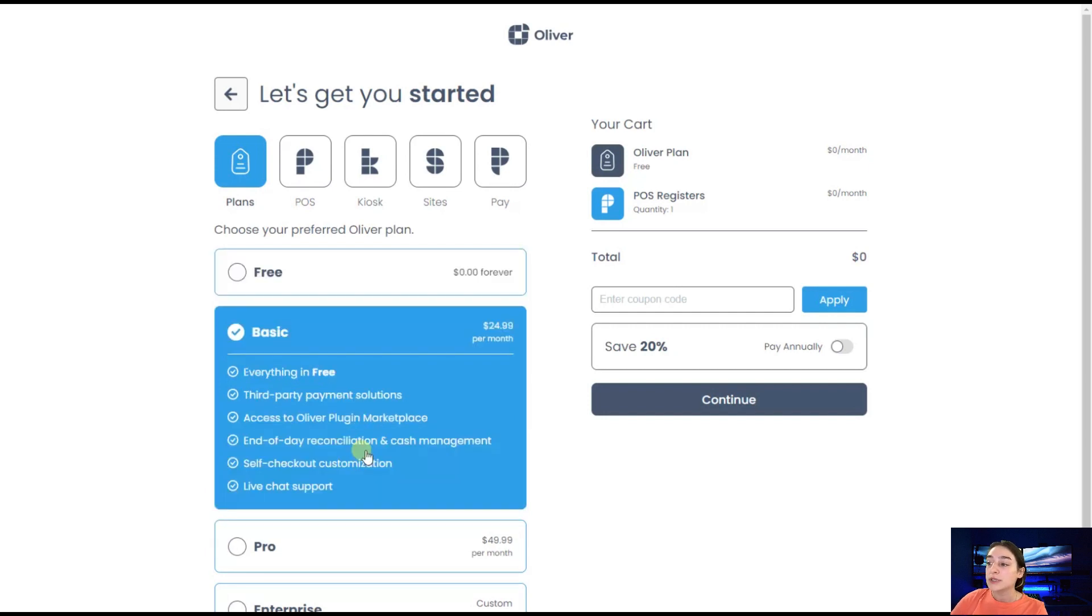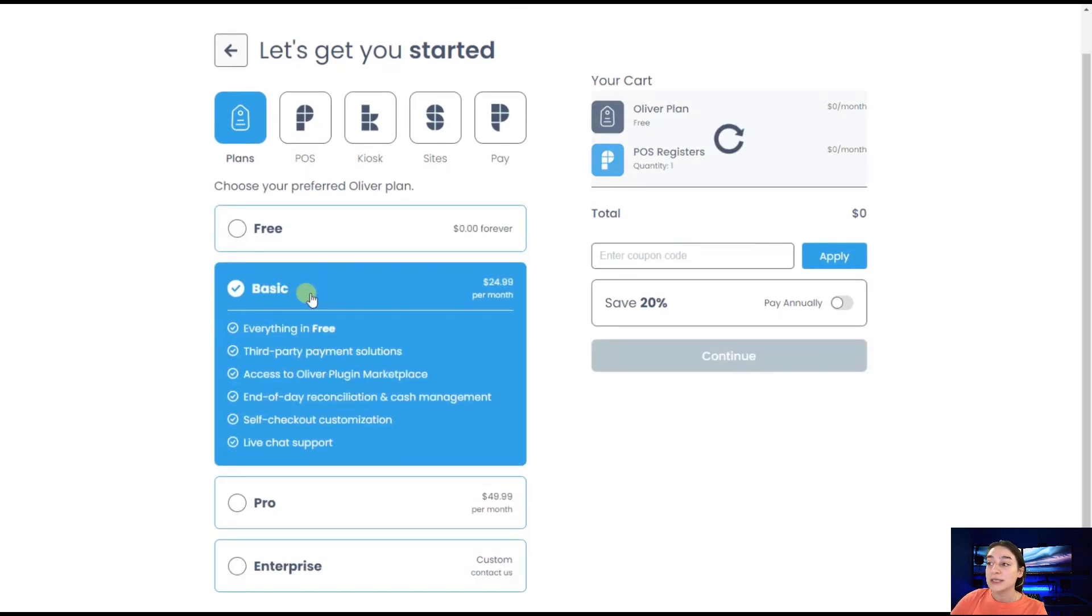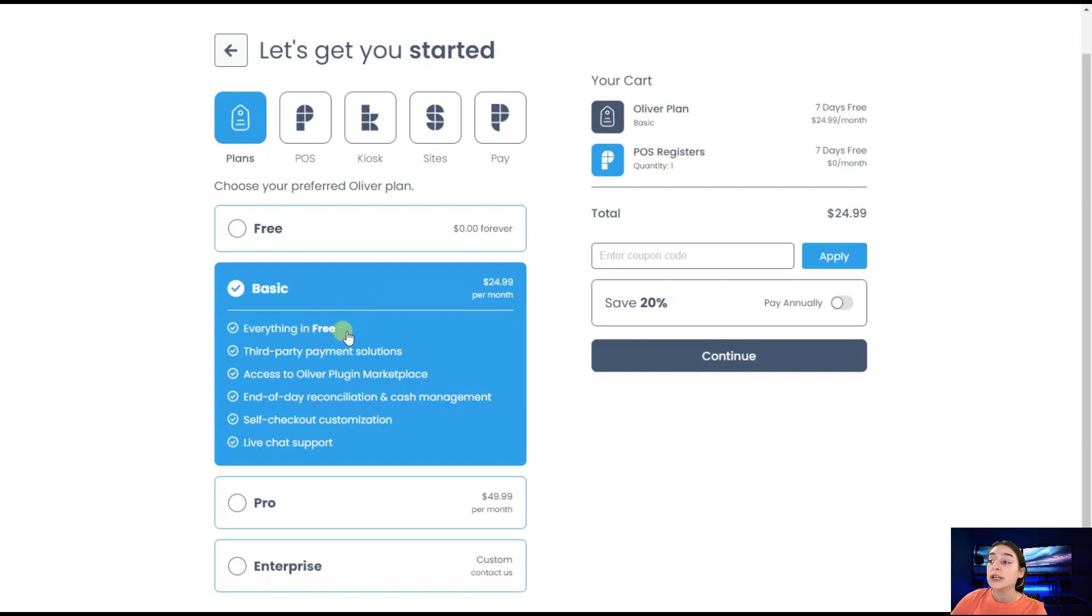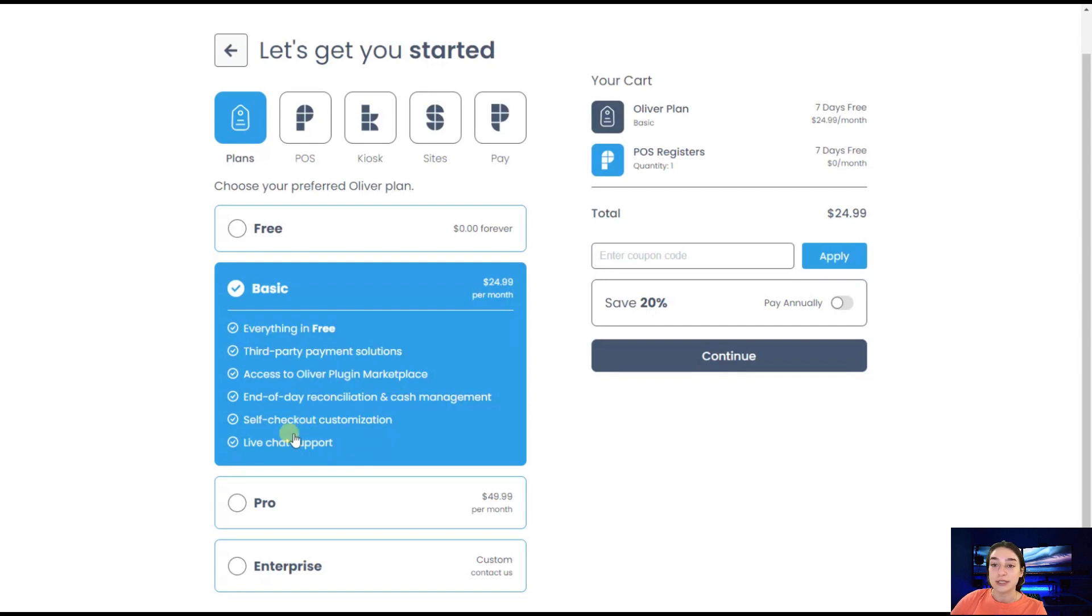Afterwards, if you go to basic, you can see that it includes everything in the free version. Additionally, third party payment solutions, self checkout customization, live chat support.